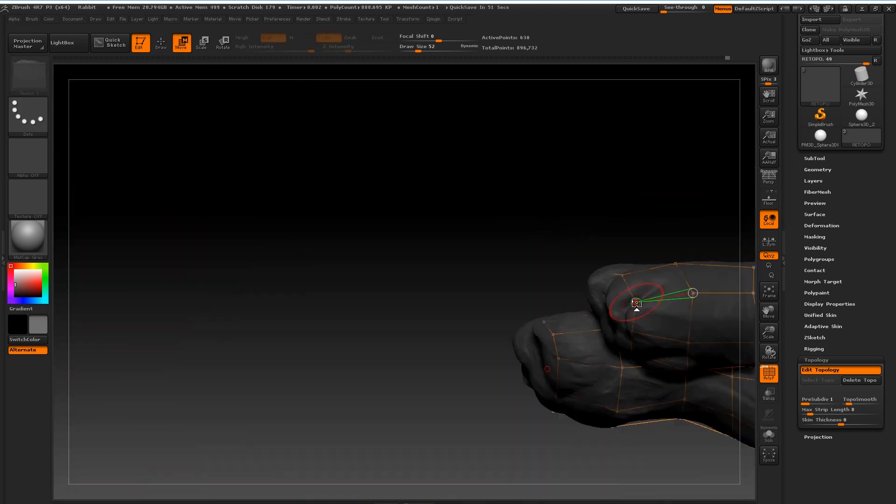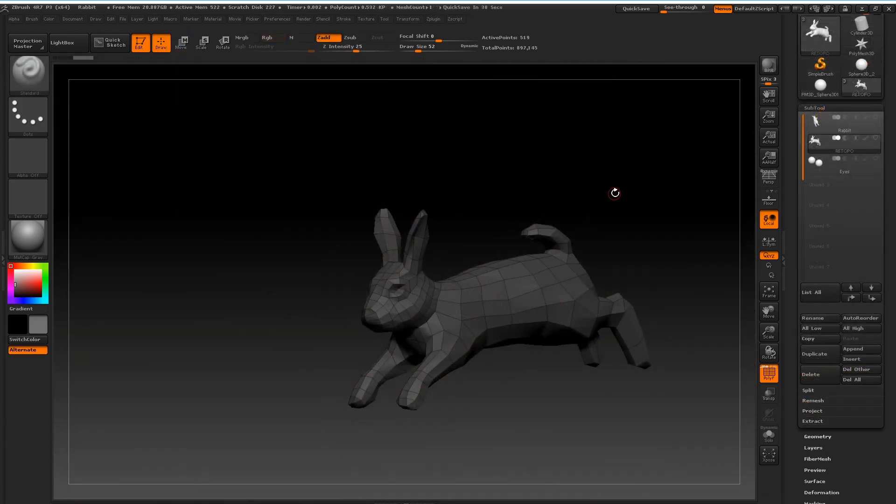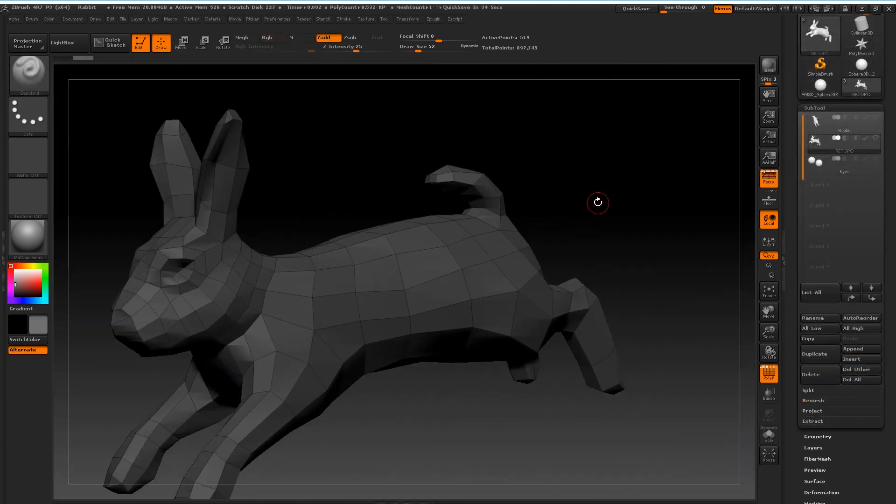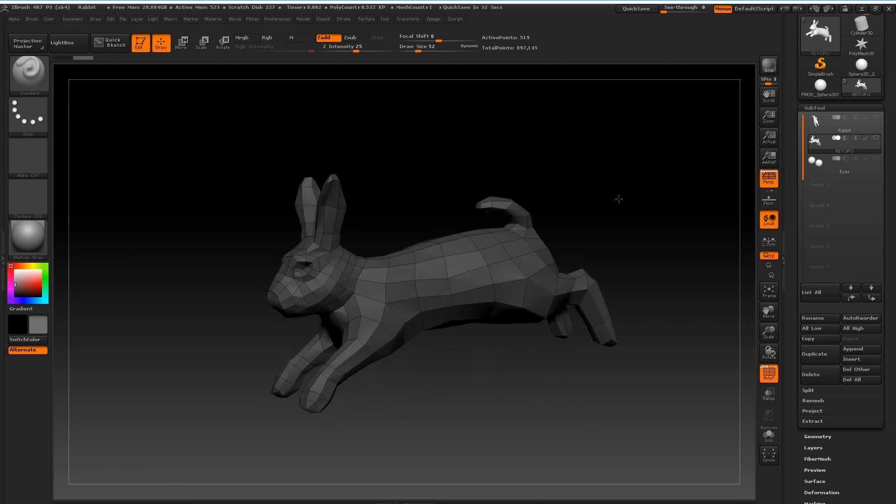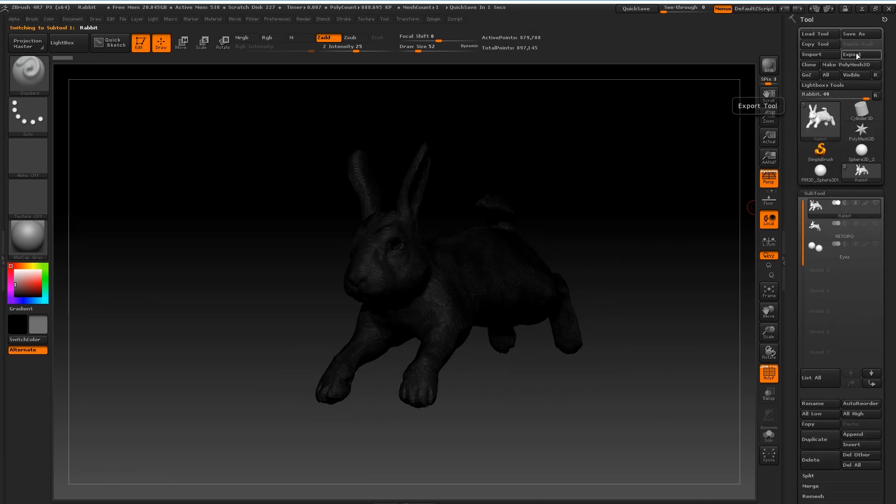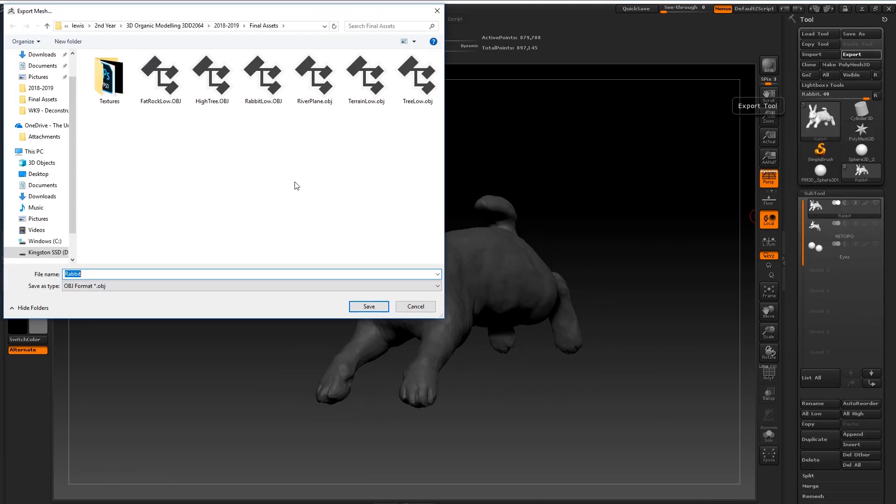So once you've completed that retopology you're going to want to export it. So just make sure that you have that sub tool selected and you're gonna want to go up to export on the top right.